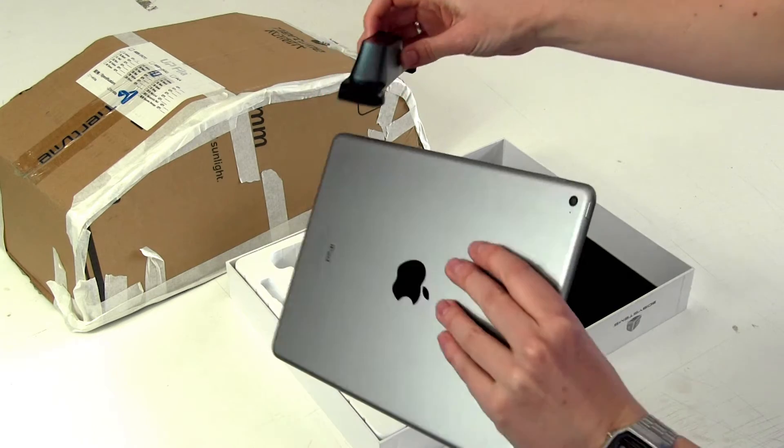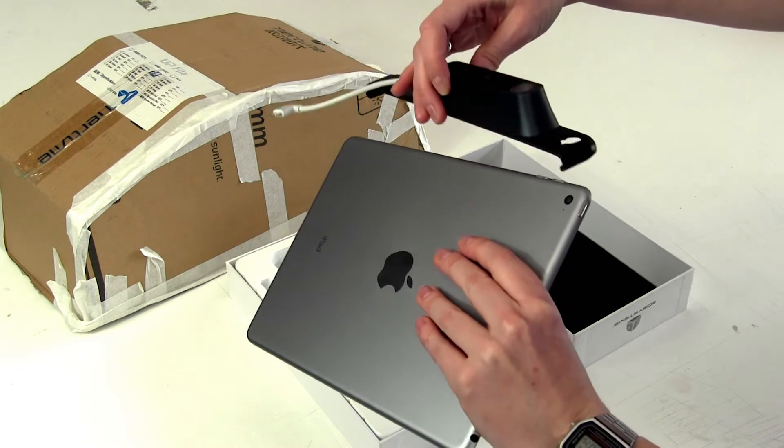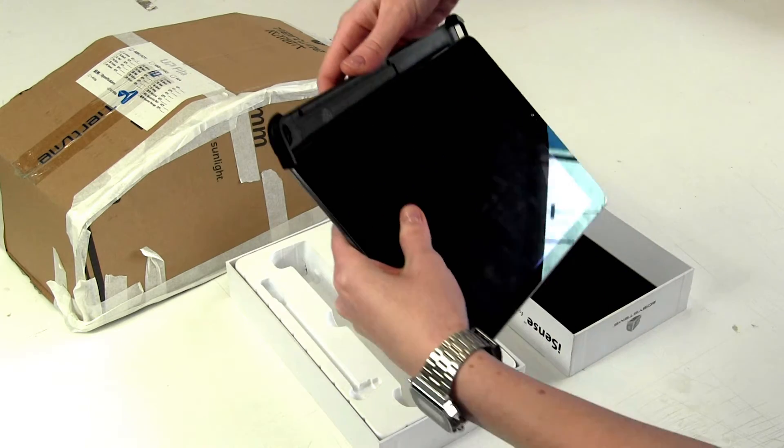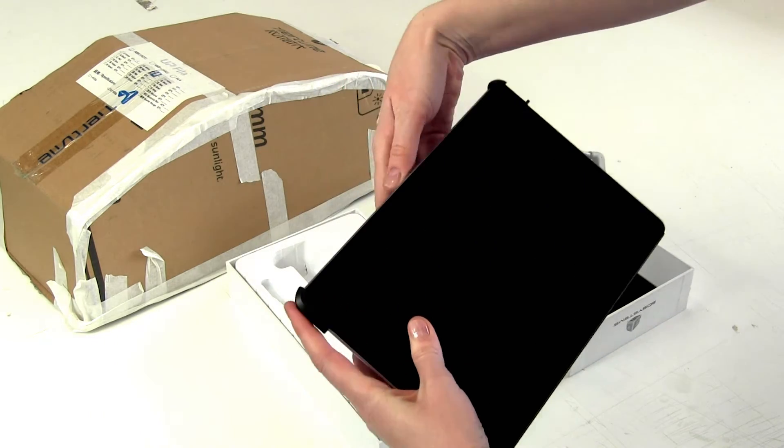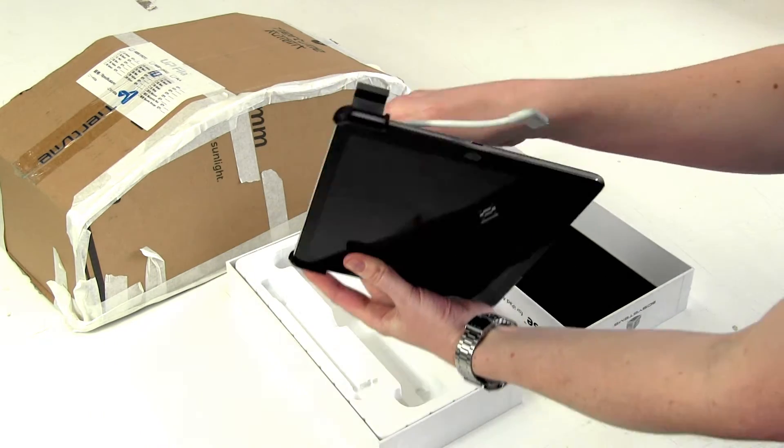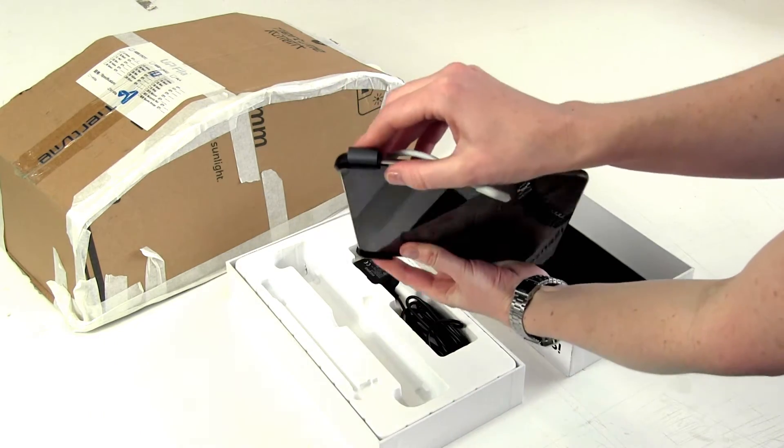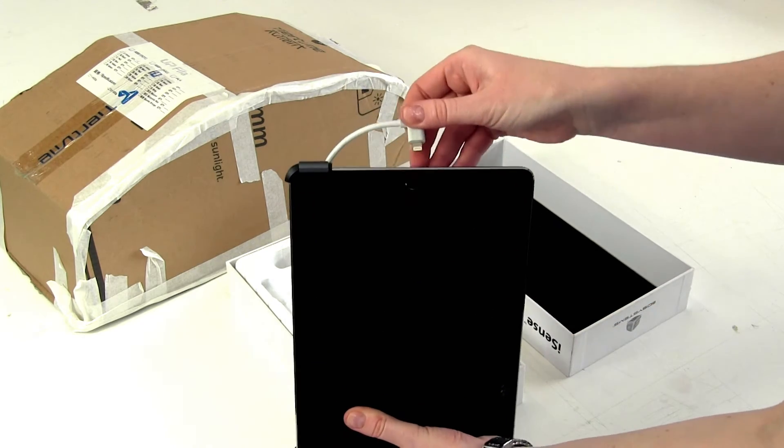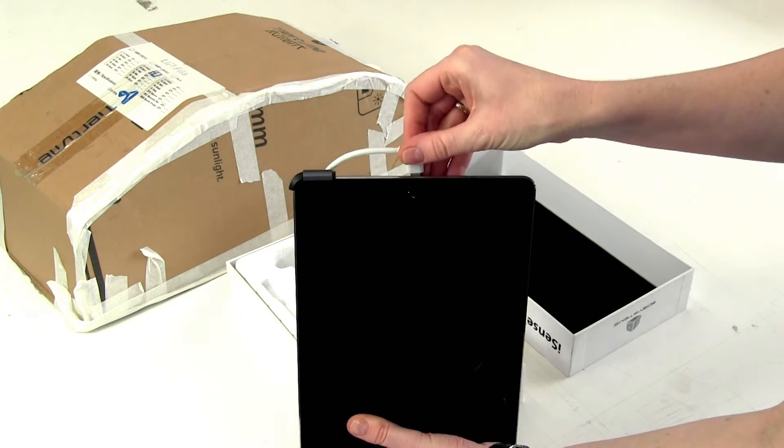The scanner clips onto the back of the iPad and aligns with the camera. The clip secures it to the iPad and we plug it in on the side.